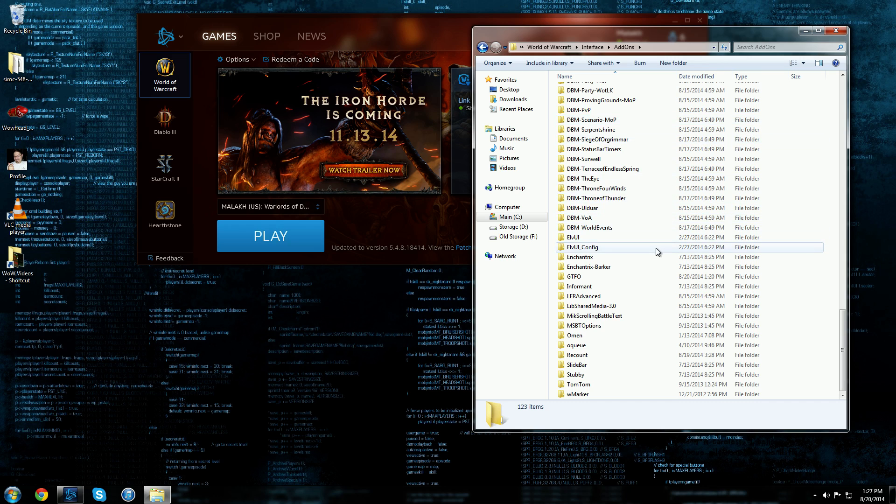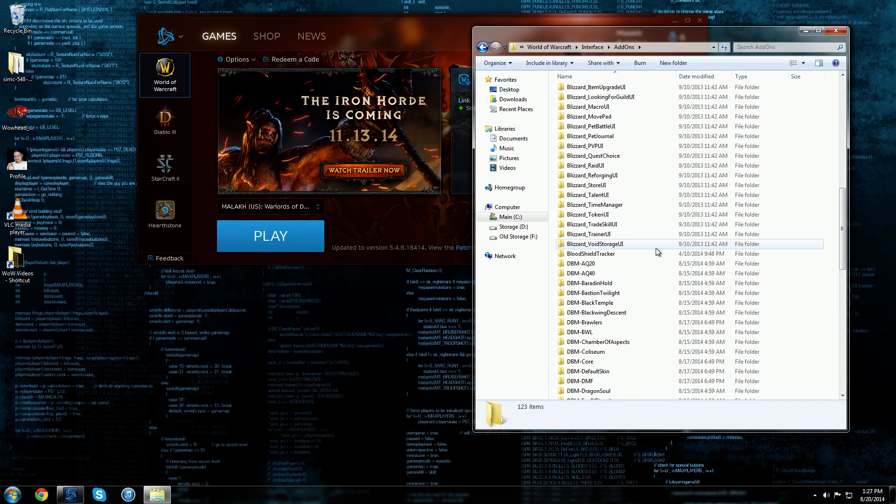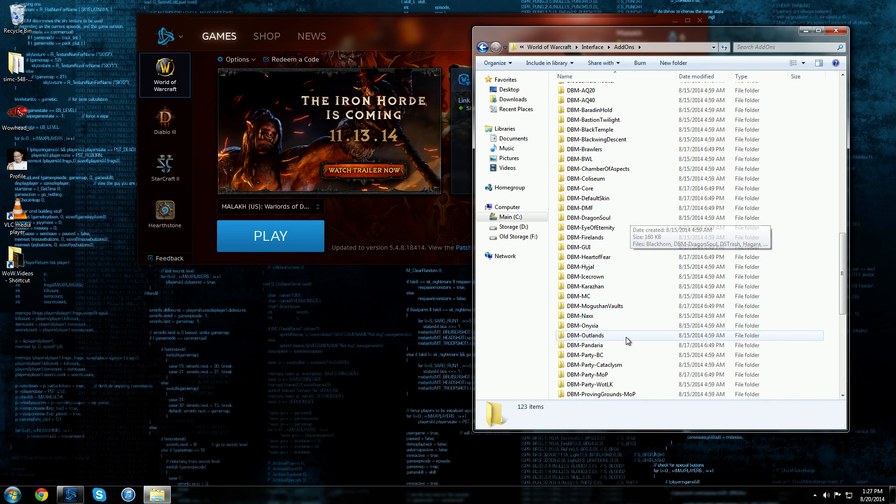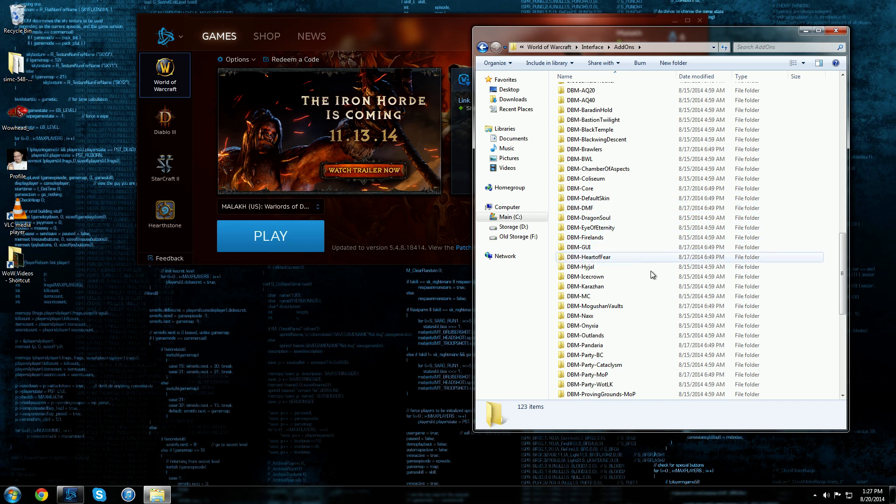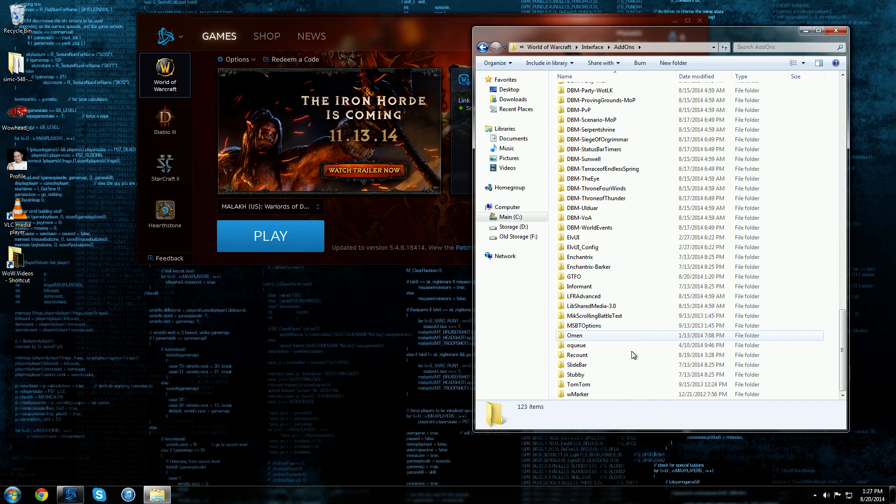As you can see there's Blizzard add-ons, there's DBM - this is Deadly Boss Mods - all in here.